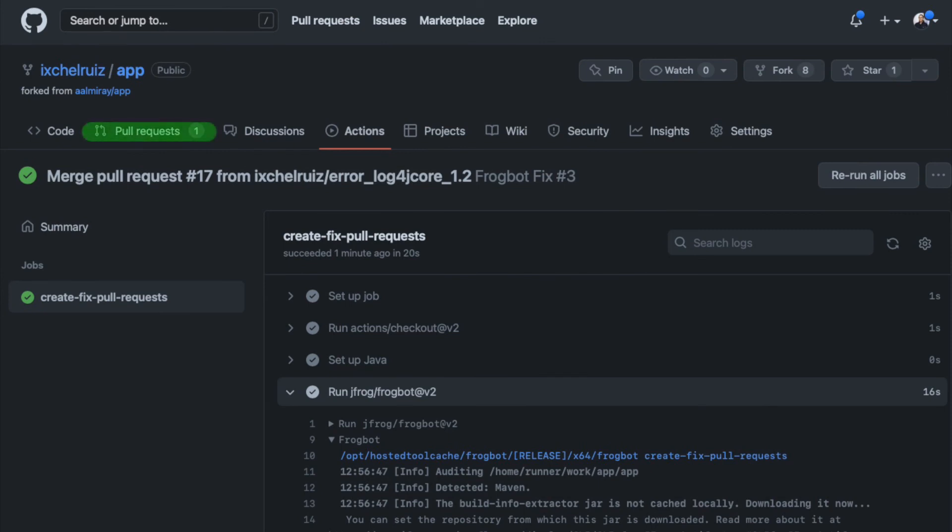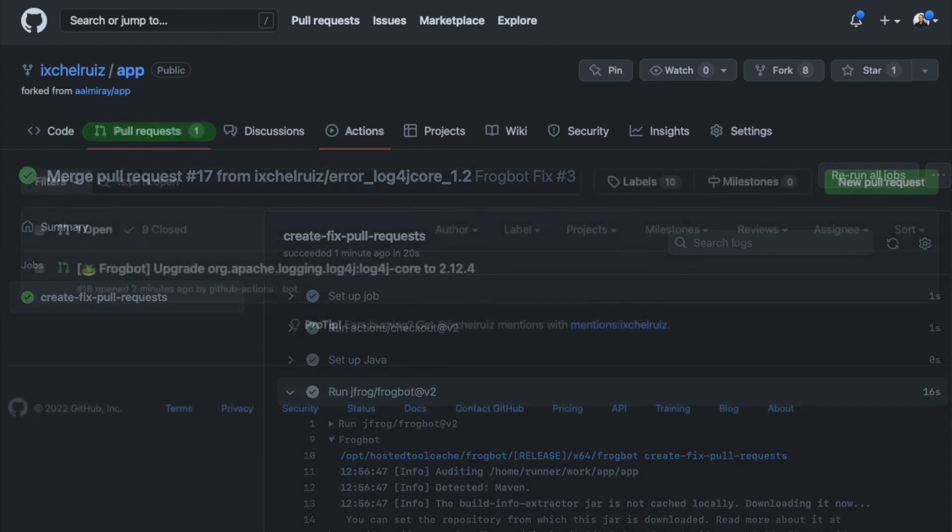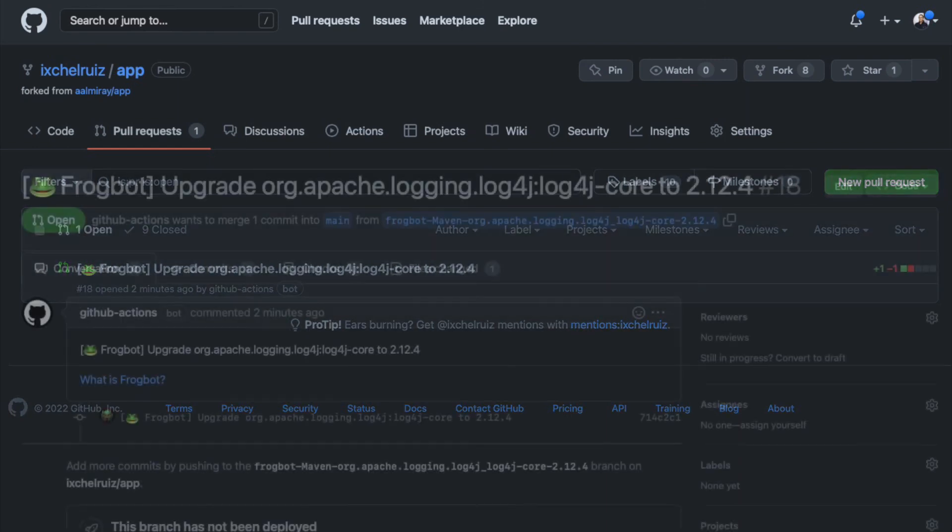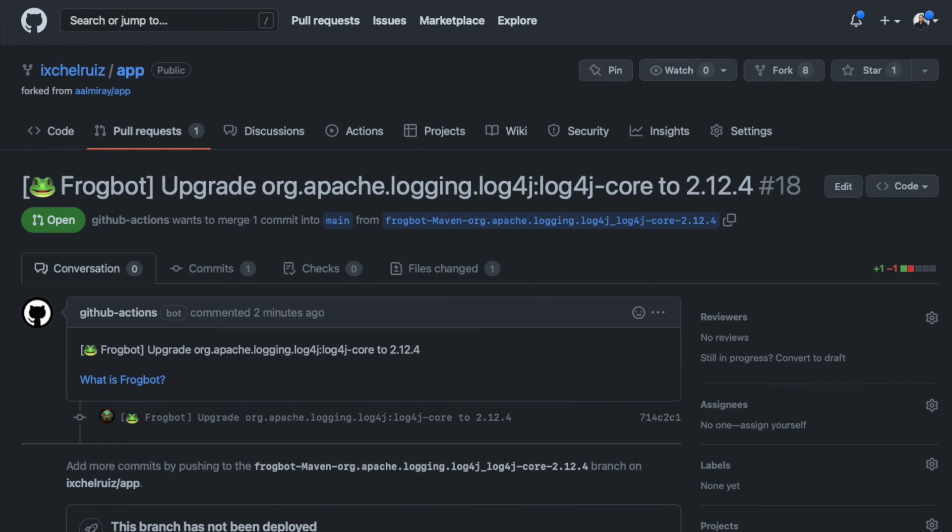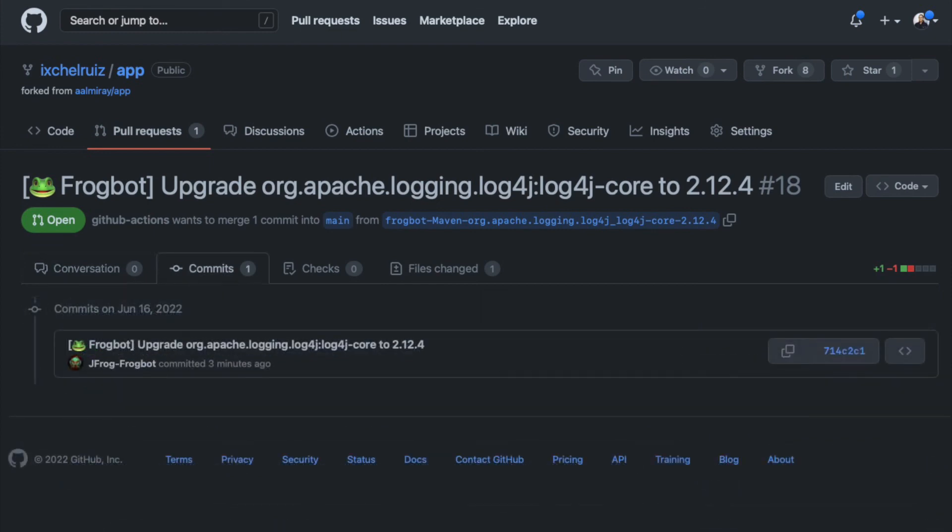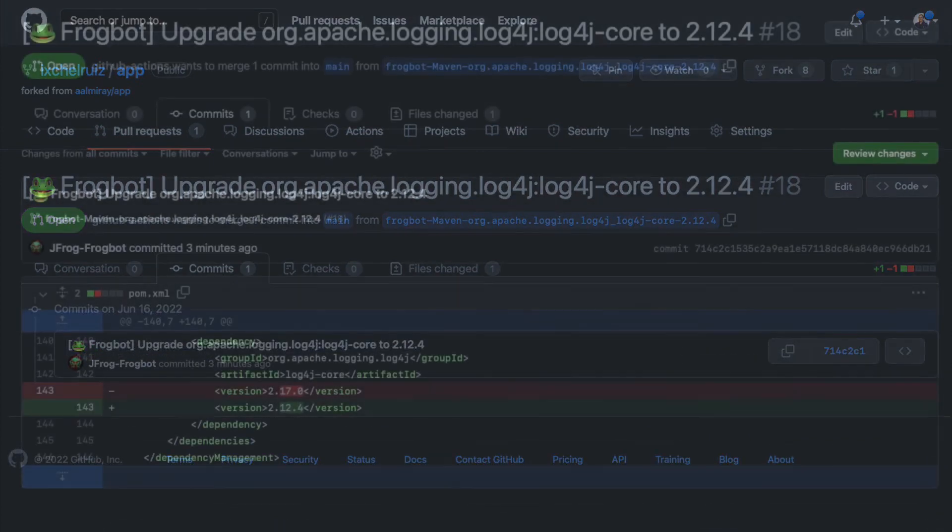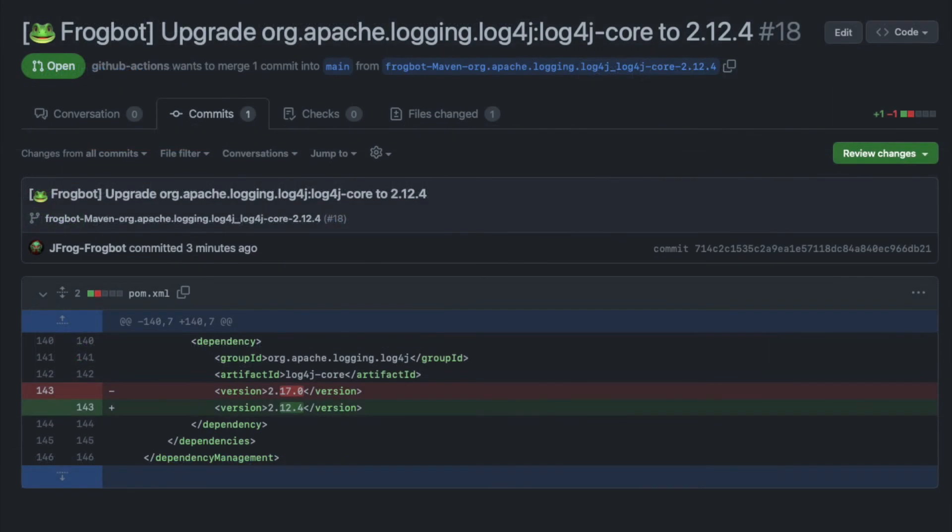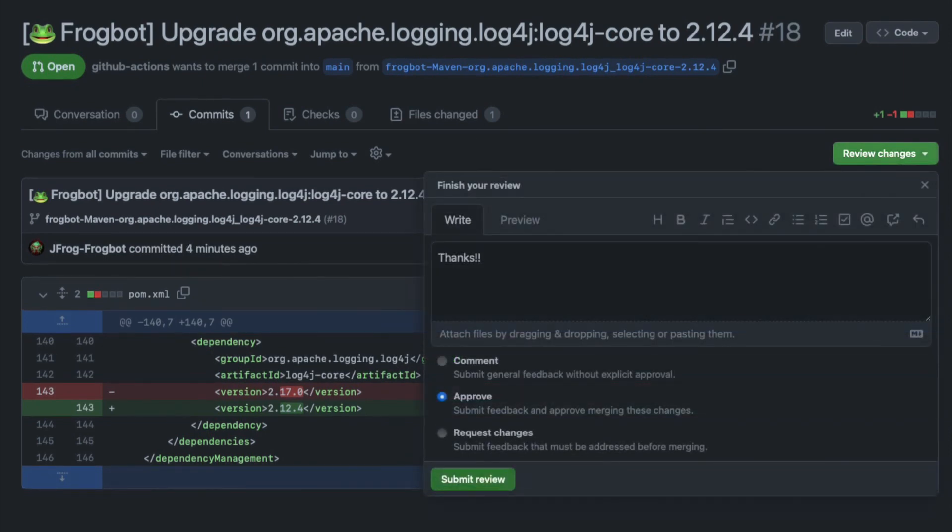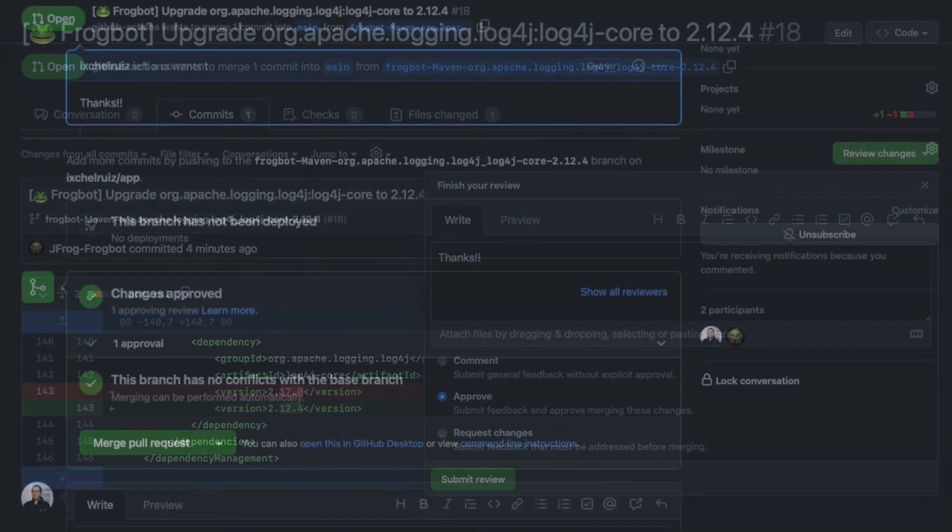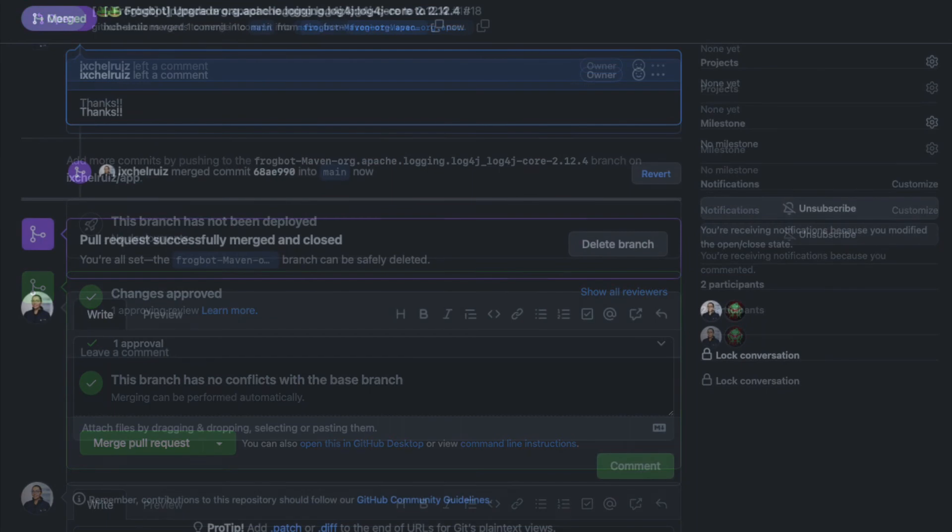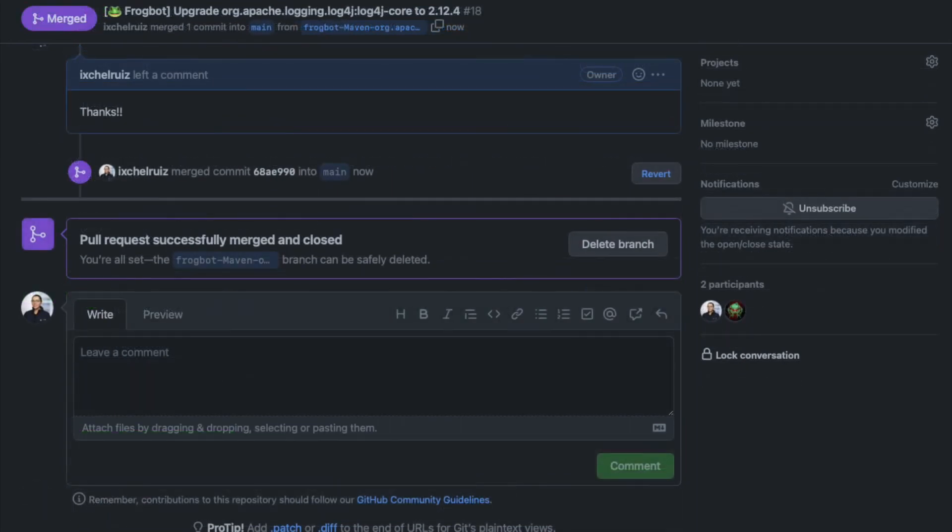The pull request is to upgrade the org.apache.logging.log4j log4j-core library to version 2.12.4 with one commit by Frogbot. The commit updates the dependency in question to version 2.12.4. If this update fits our needs, I hope so, we can approve it and merge it.